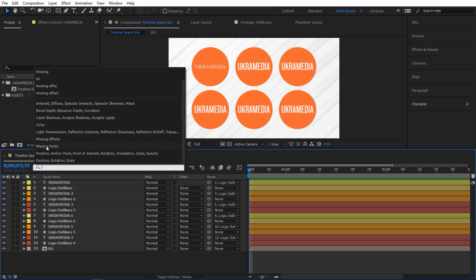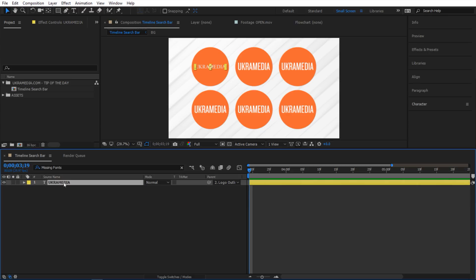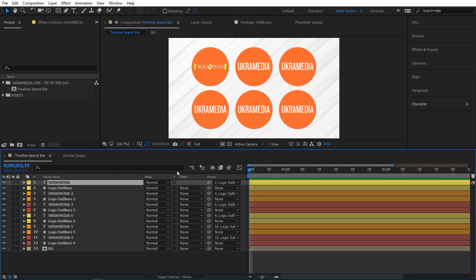If you just do missing fonts it's only gonna bring up that one text layer that has missing fonts. In my case it's this one right here and then you can fix it and then go back.